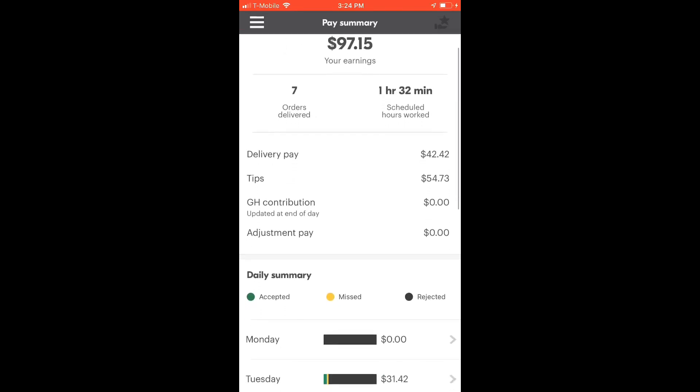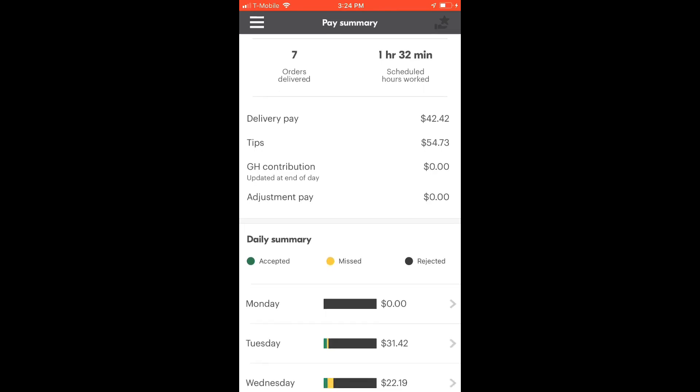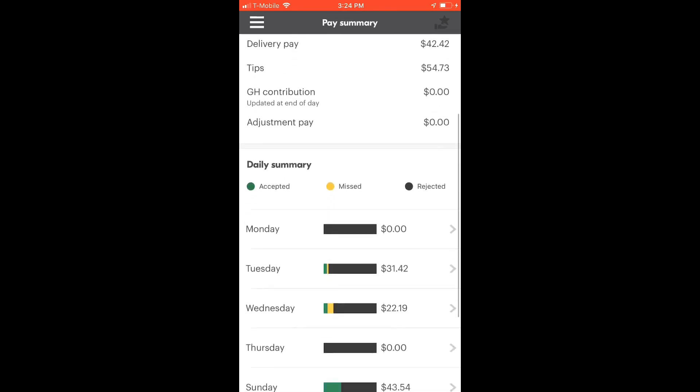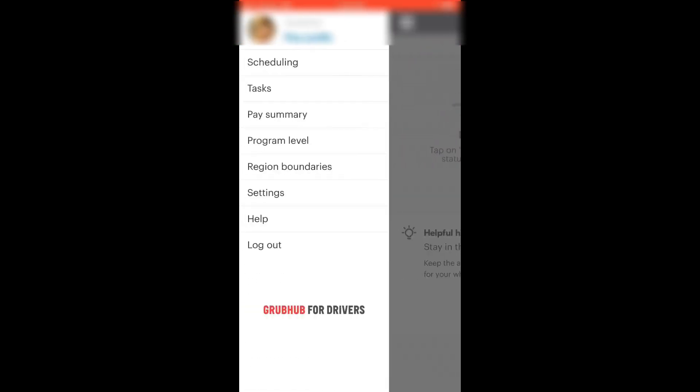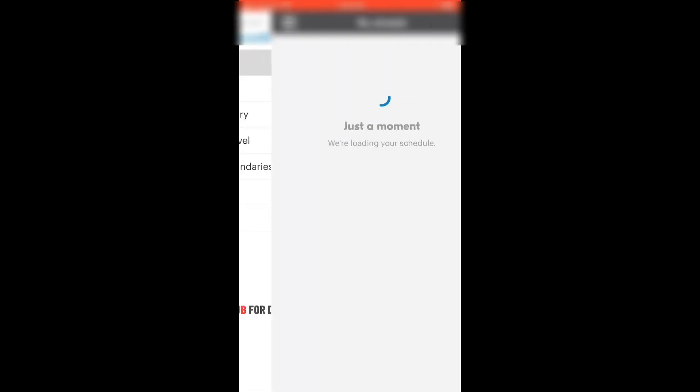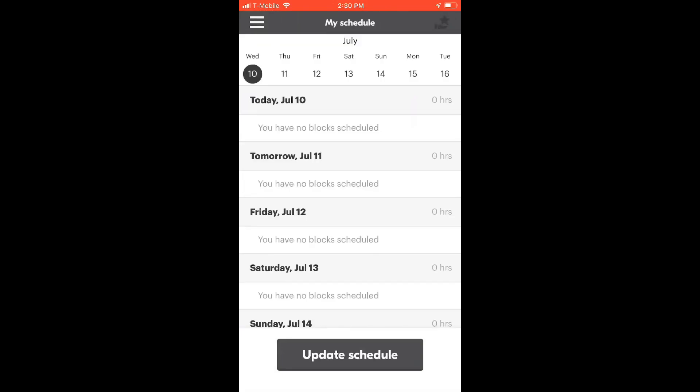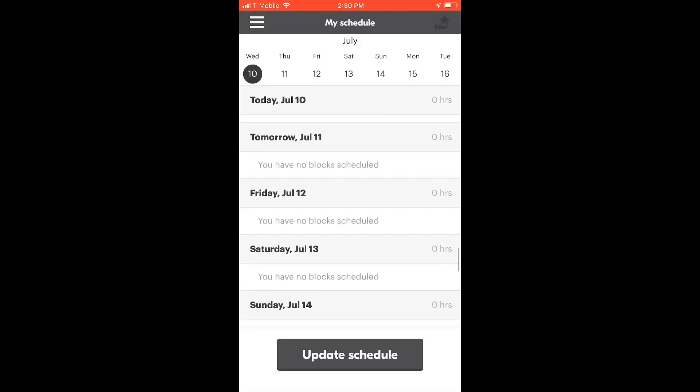If you scroll down, you can see your summary divided into days. Now let's explore the scheduling tab where you can organize your weeks.